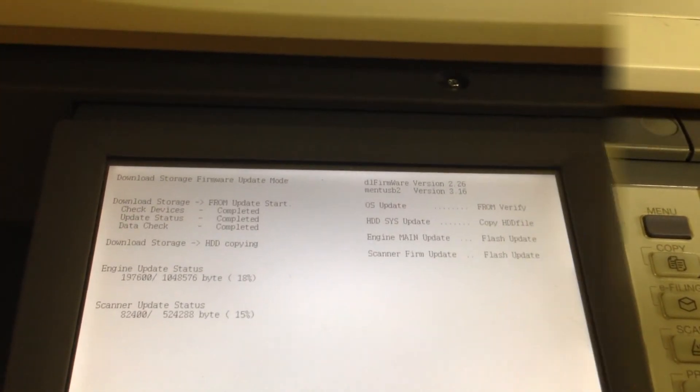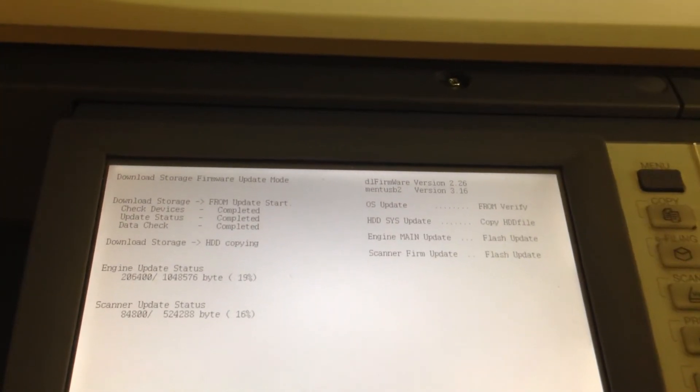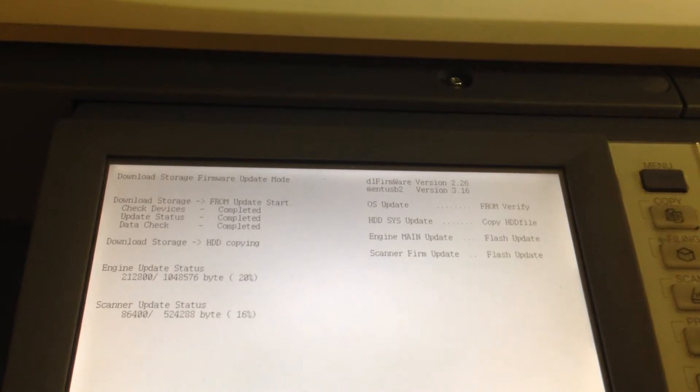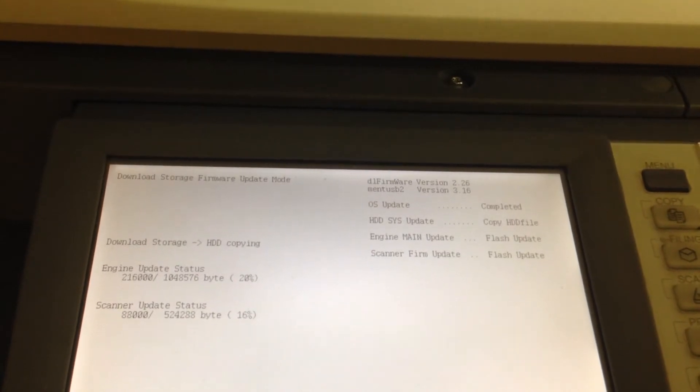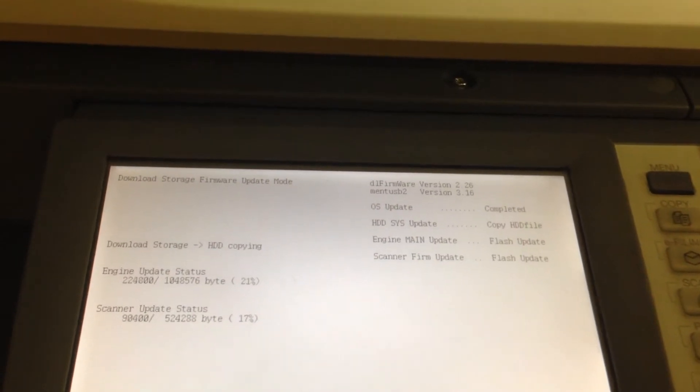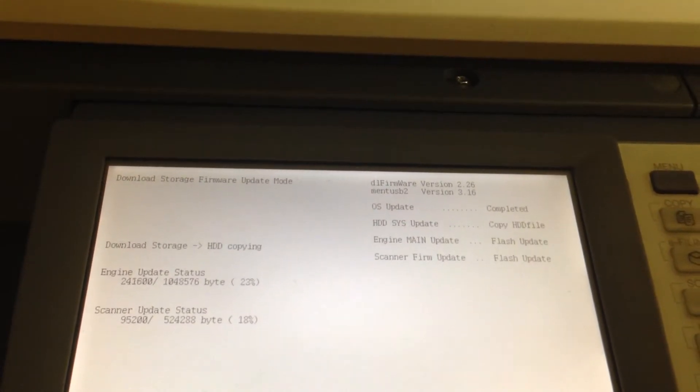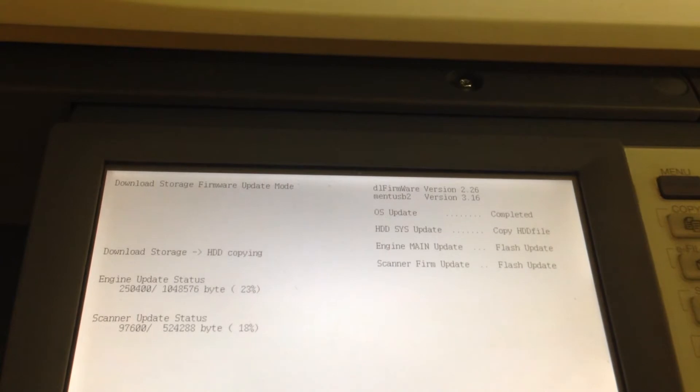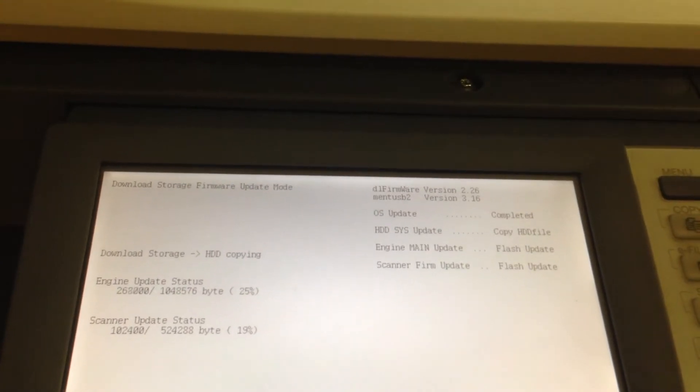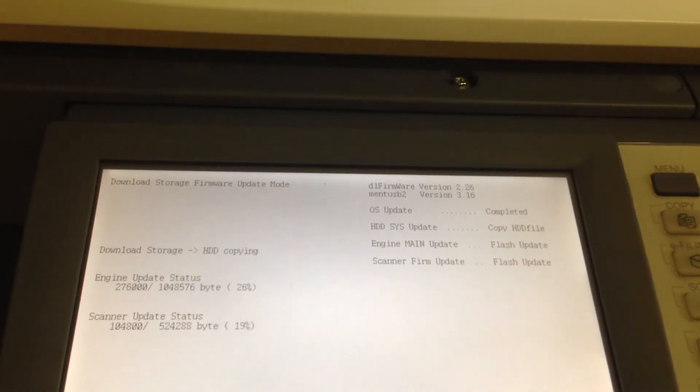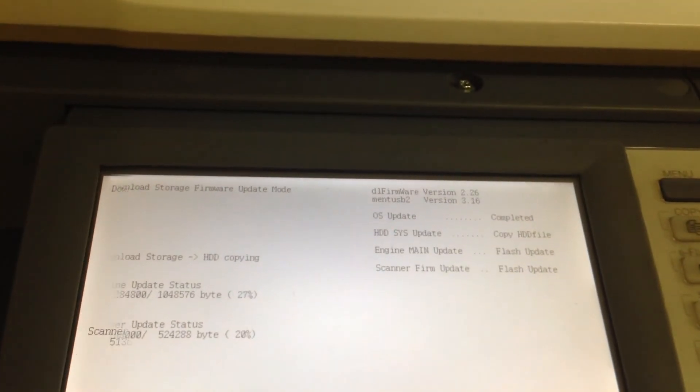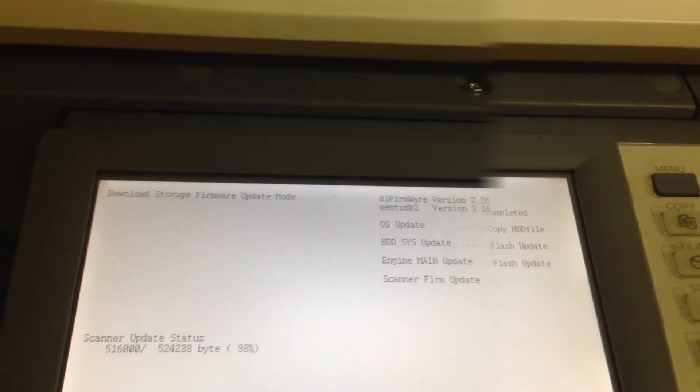At this point, if you look at the screen, we've got a number of them have updated. We still have the engine going and the scanner, but the OS is complete, and as I said, they are happening simultaneously.